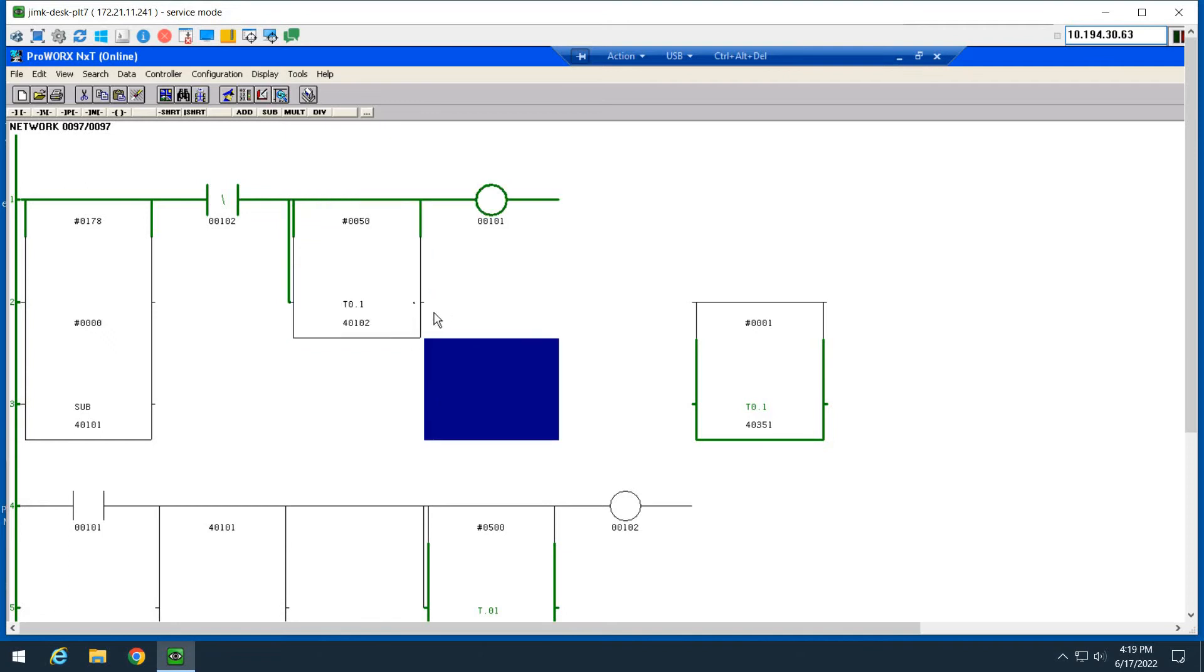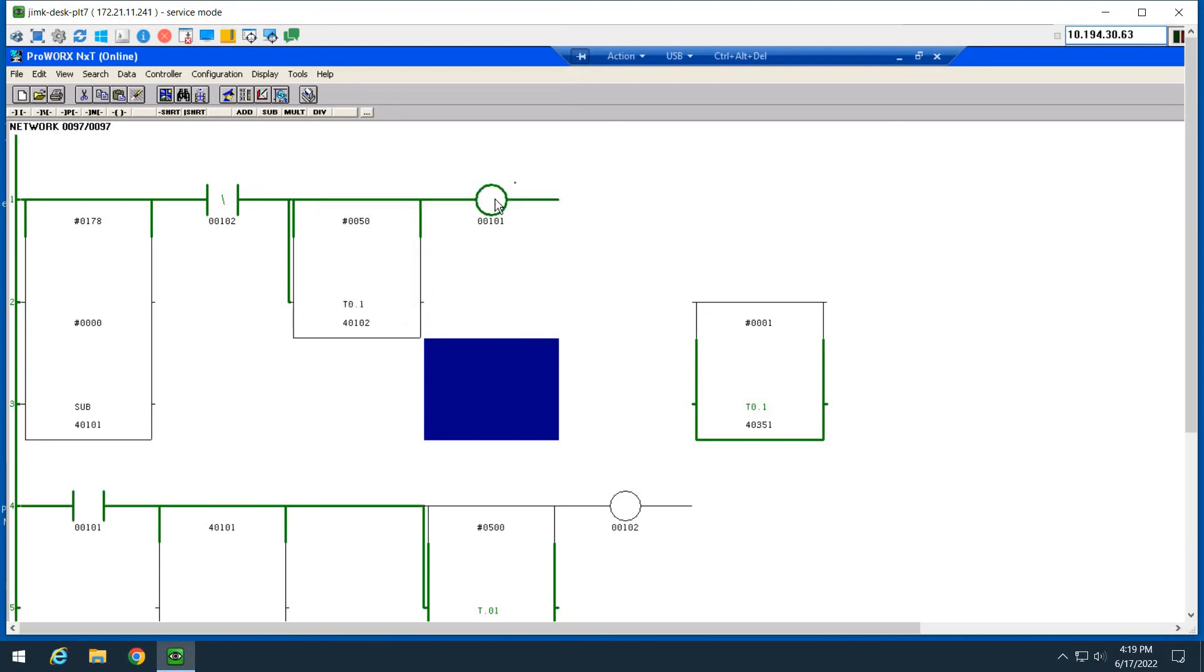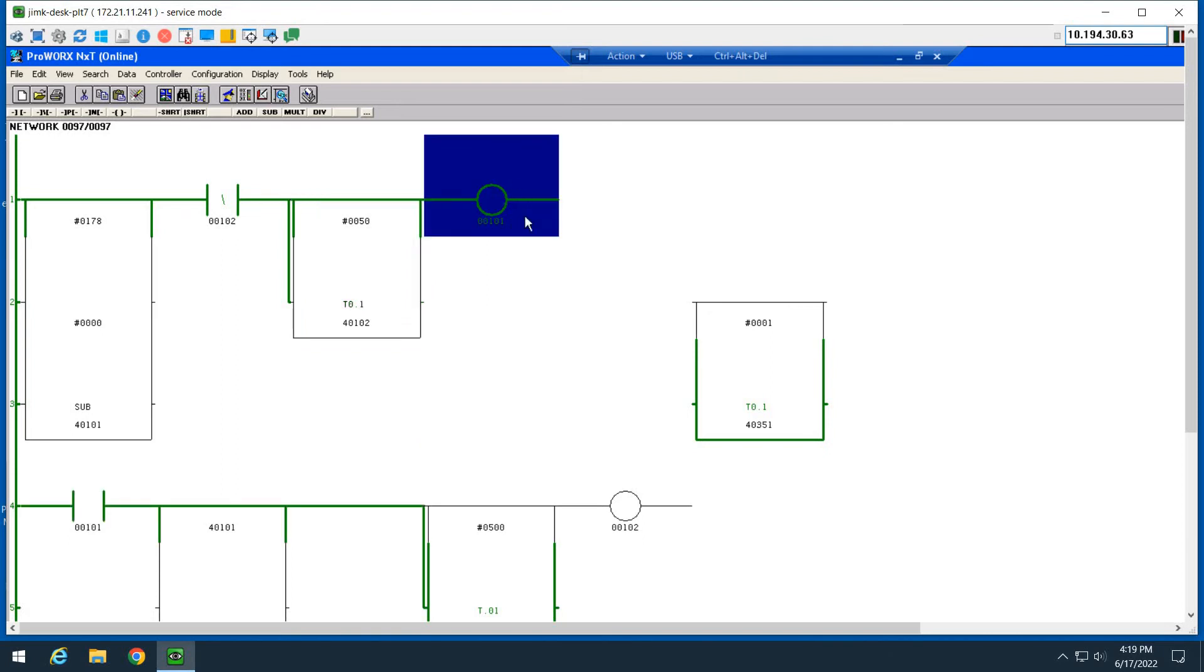And then when you're not either, you're not enabled or you're not yet done, this pin will be passing power. And when you reach time, this one will turn on and that's where usually your coils go for a timer done signal.